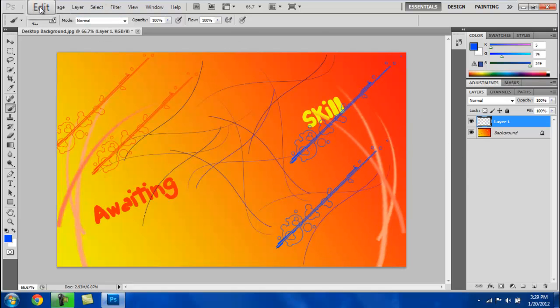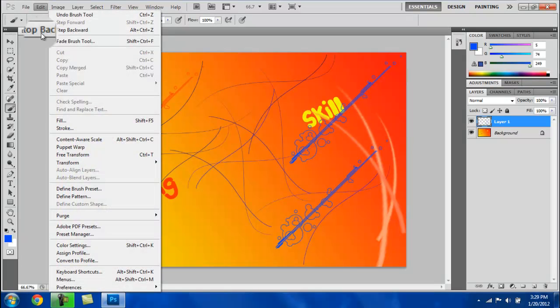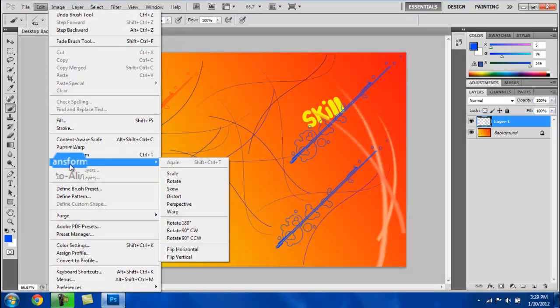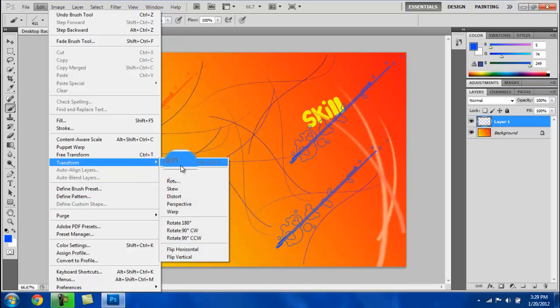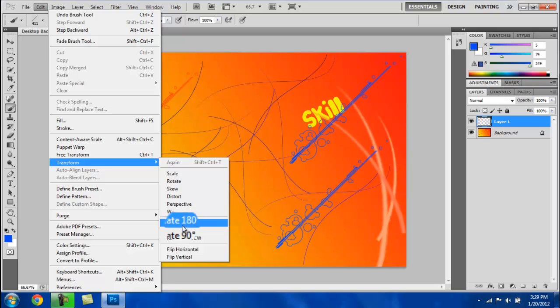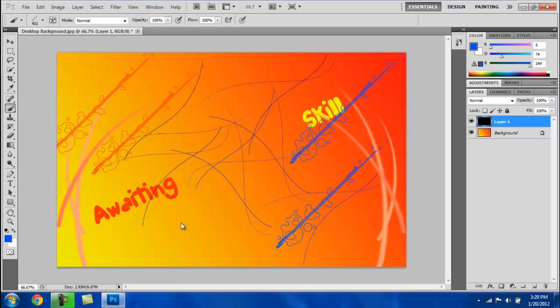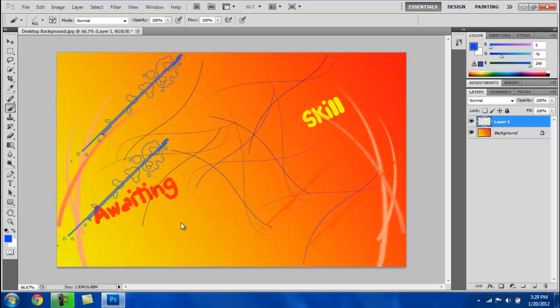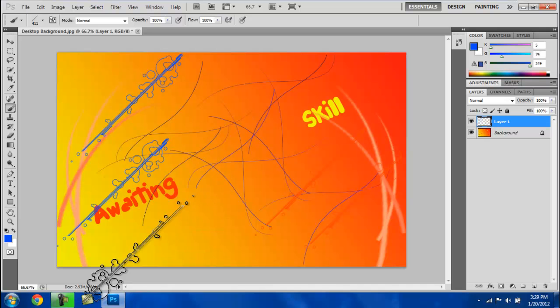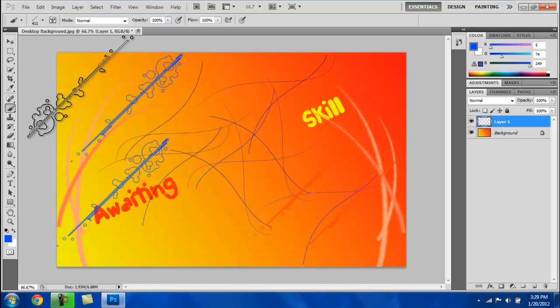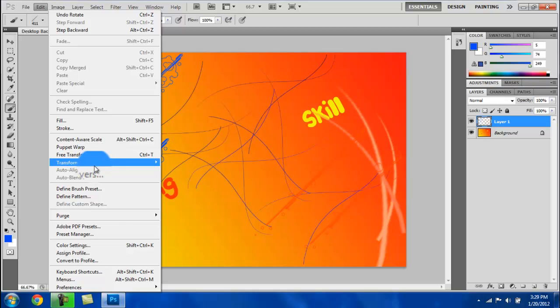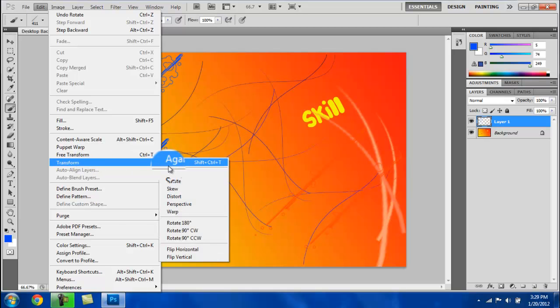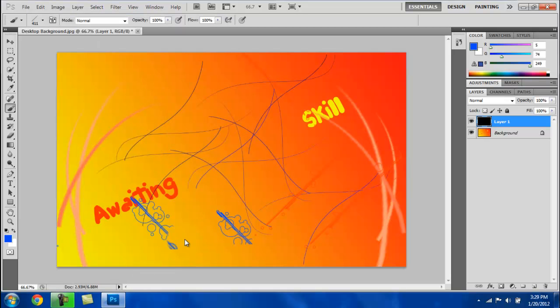If you want to rotate them so they go a different way, go down and click Edit, go over to Transform, and drag over to where it says again and scroll down to Rotate 180. That'll completely turn them around so the bubbles are on the other side and the colors are on the other side. Then you can go to Rotate 90 and it'll make them go that way.